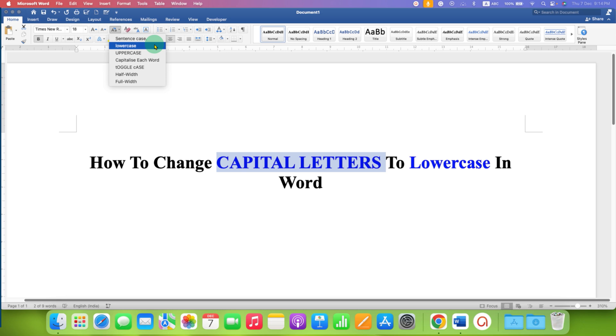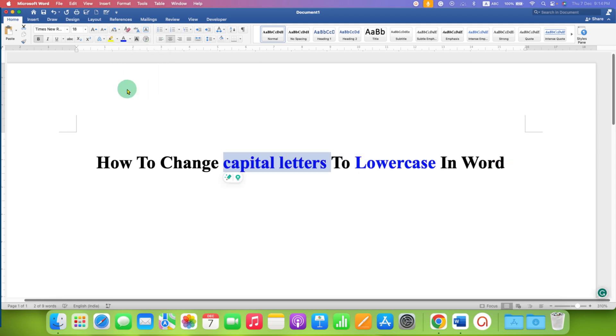Selecting this option will make capital letters to small letters. So after clicking this option,